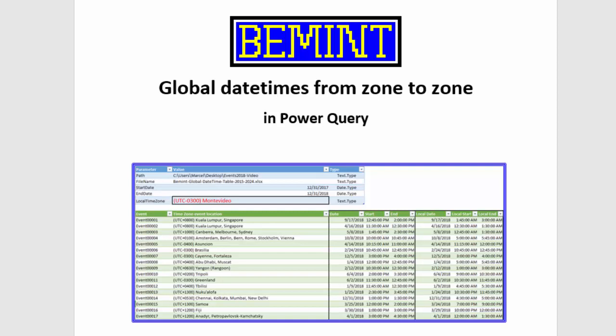I'm Marcel Beugelsnek from the Netherlands, owner of Bemint and specialized in Power Query. This is one of the videos in the series about global datetimes in Power Query.